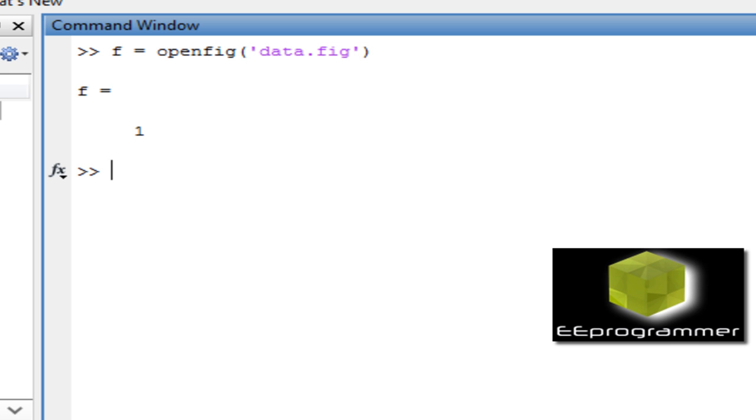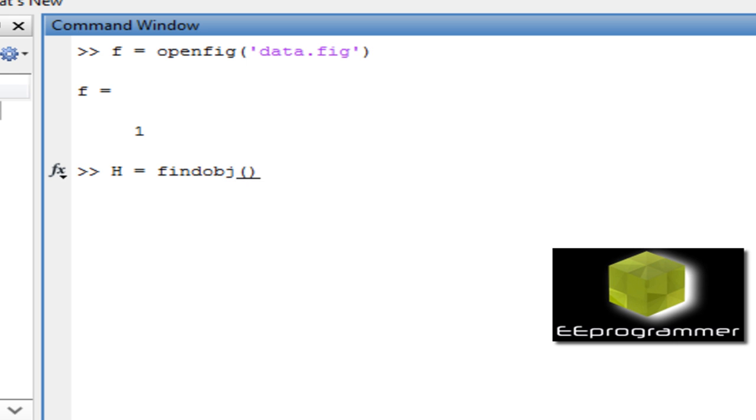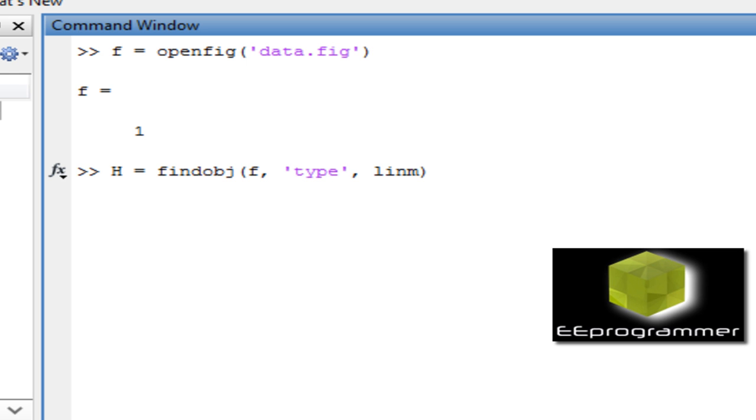How can we find the object inside the figure handler? We can call it H equals findobj in the figure handler F which we just created, and the type of the handler has to be equal to line.